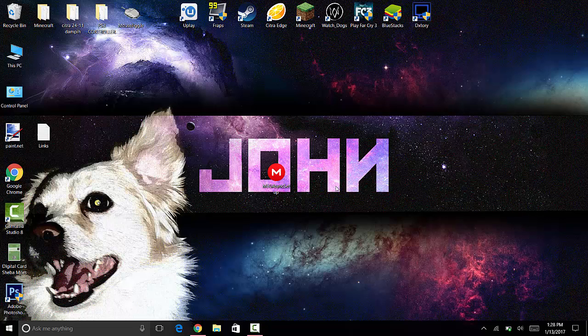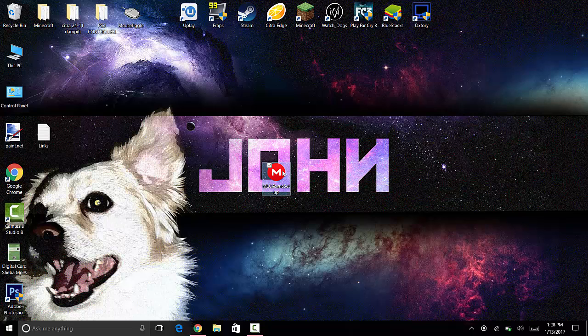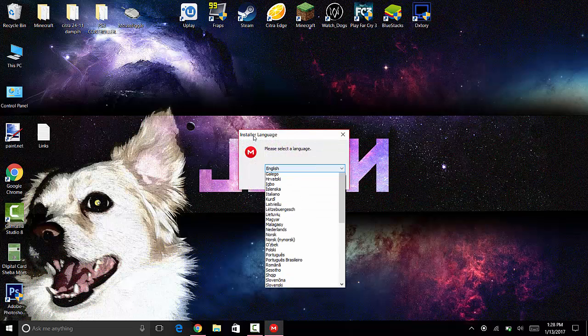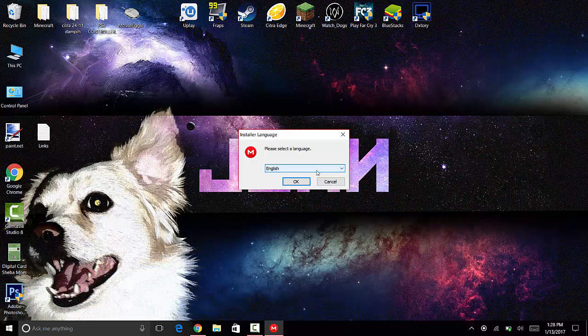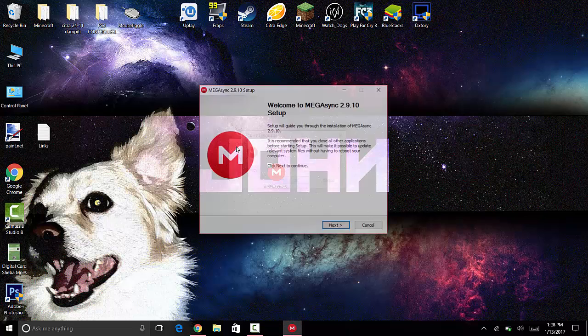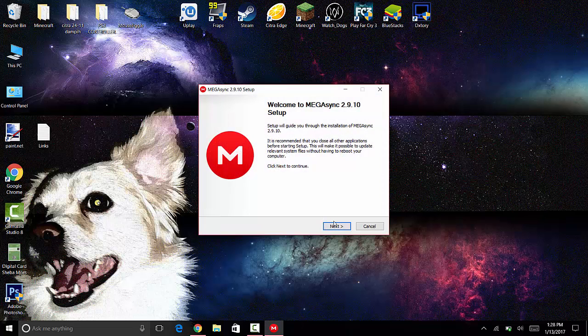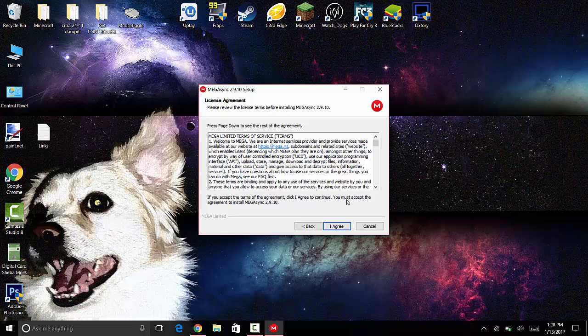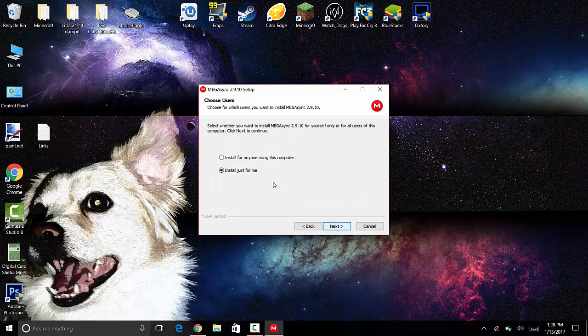I'm going to select English, press OK, press next. After reading the agreement if you want, press 'I agree.' You can install just for me if you want to install it just for your user, but if you have multiple users on